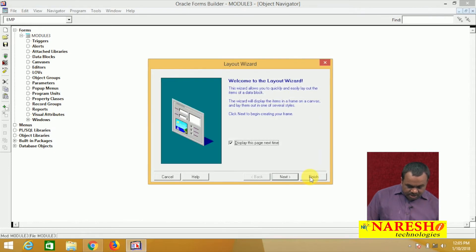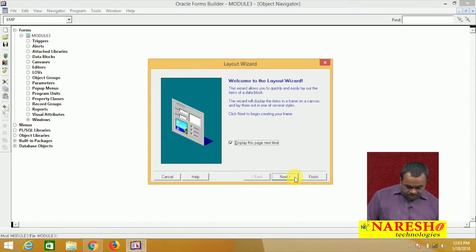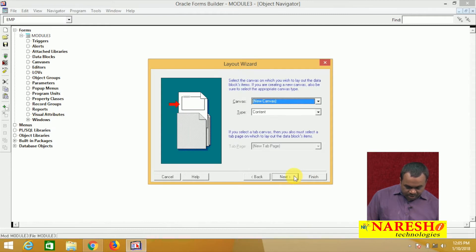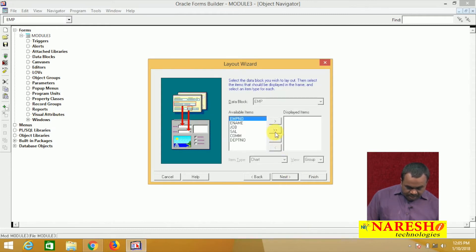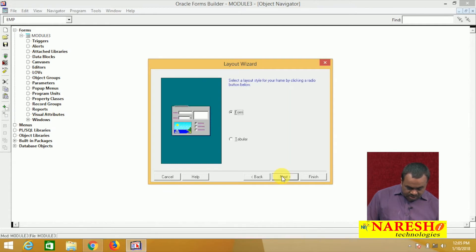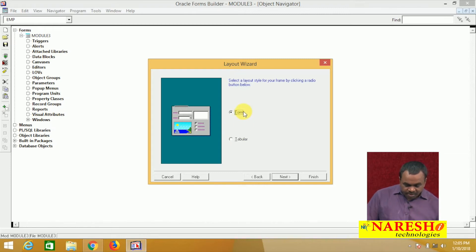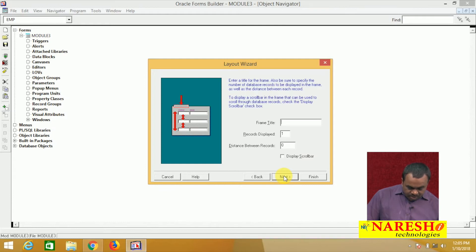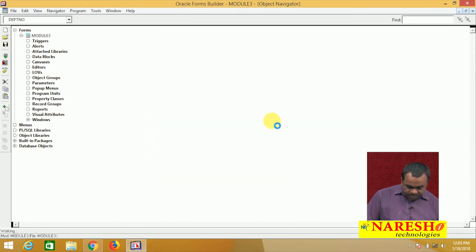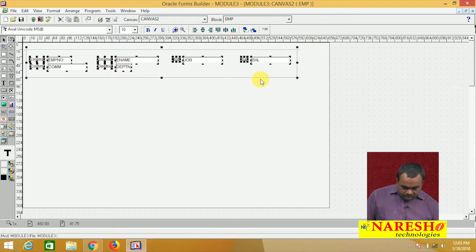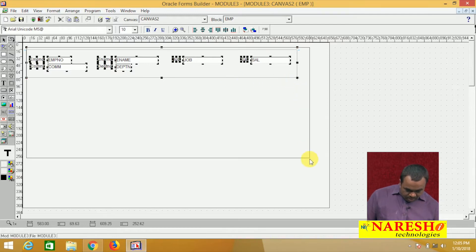Next, create layout. Layout means the canvas. I am creating the canvas and adding all items to the canvas. The style is form style — you know the difference between form and tablet. For a single record we use form; for multi-record we use tablet. The block is created.